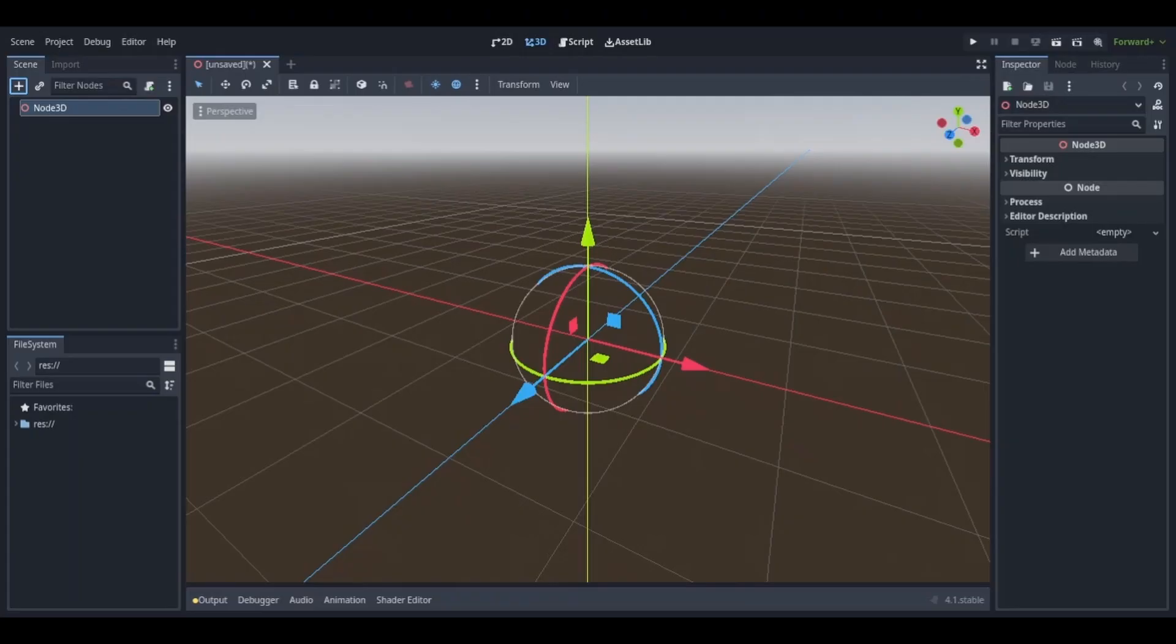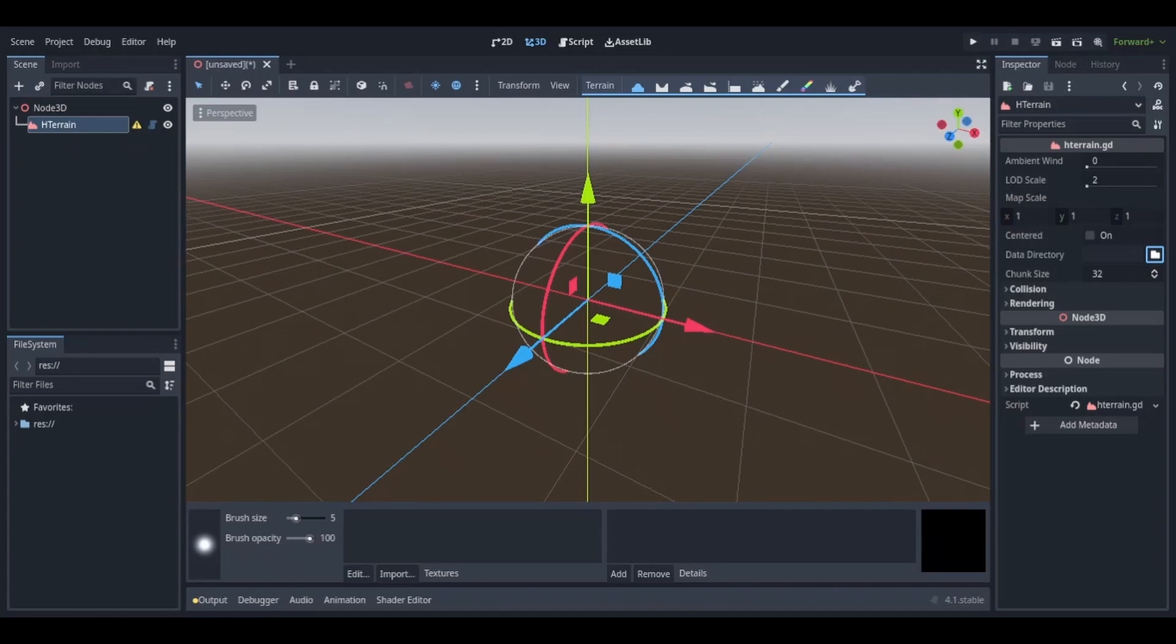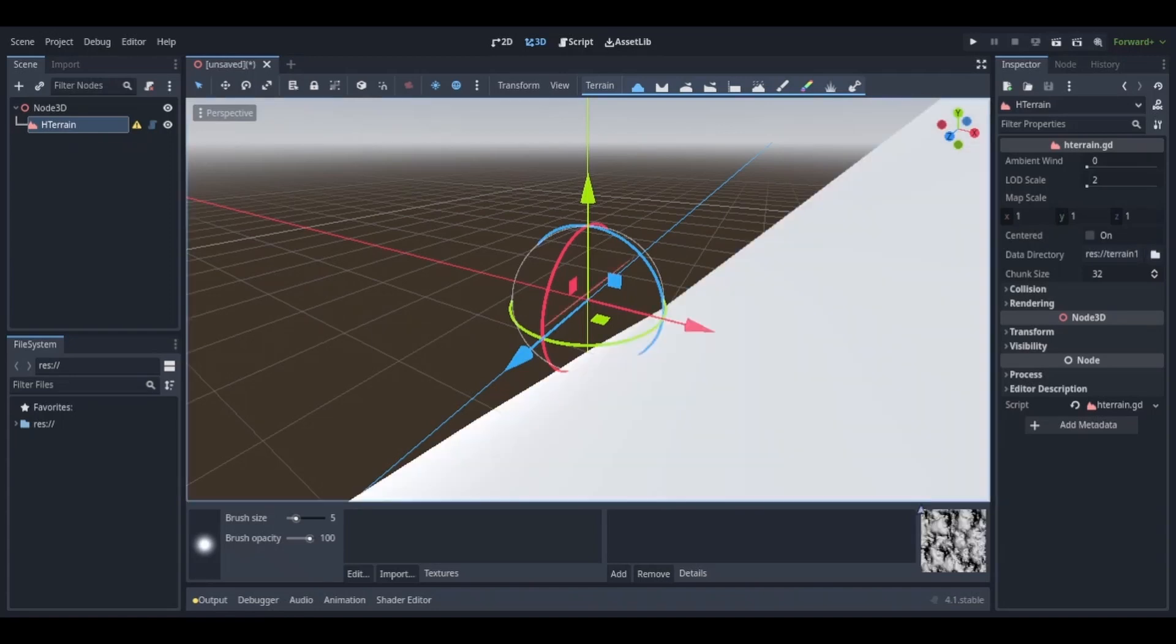Now you're done with the setup and we can get to the scene tree. For anyone who doesn't know or might not remember, the terrain comes in the form of a node. Add a node and then look up terrain and you should just add hterrain. Now it should be in your tree and you should get a node configuration warning because you haven't chosen a data directory.